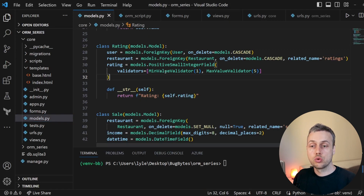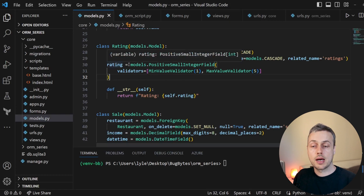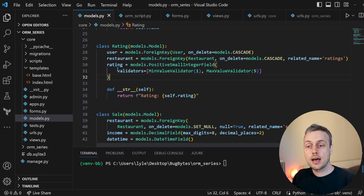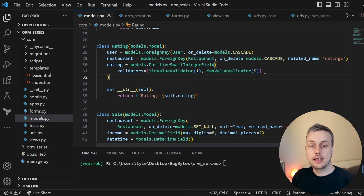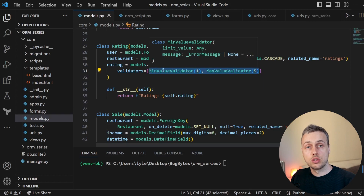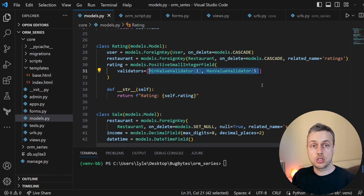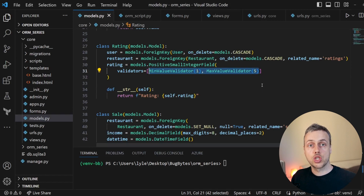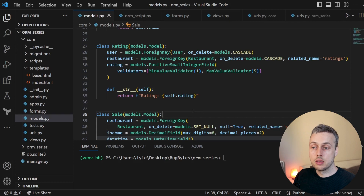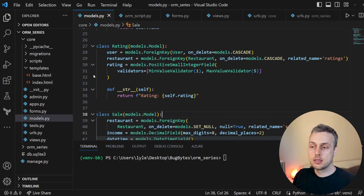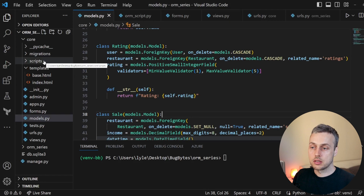What we're going to show first is that this does not work programmatically — we can actually enter ratings greater than five or less than one. That's because these validators are not database-level constraints; they are only applied through Django forms. Don't worry if this is a little confusing — we're going to show examples and get to the bottom of these validators.